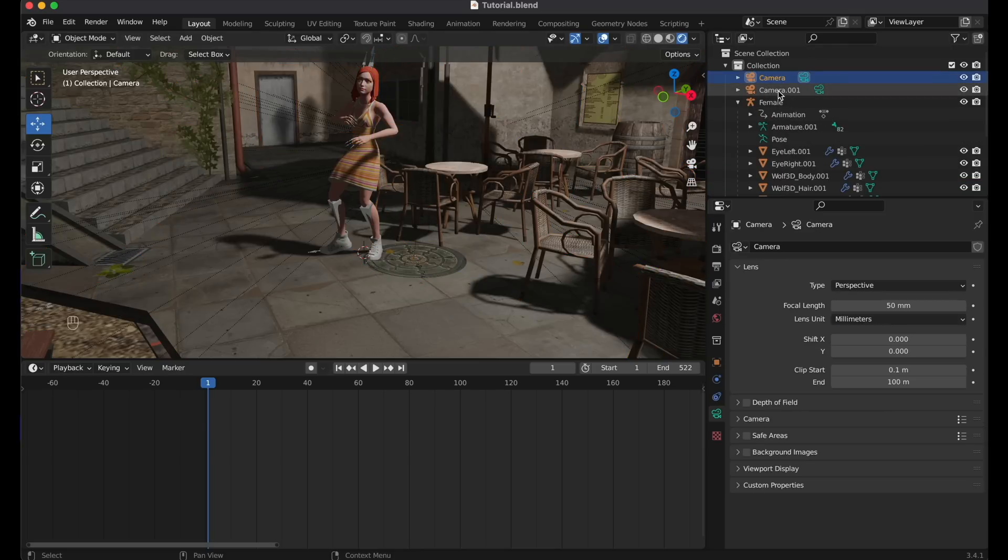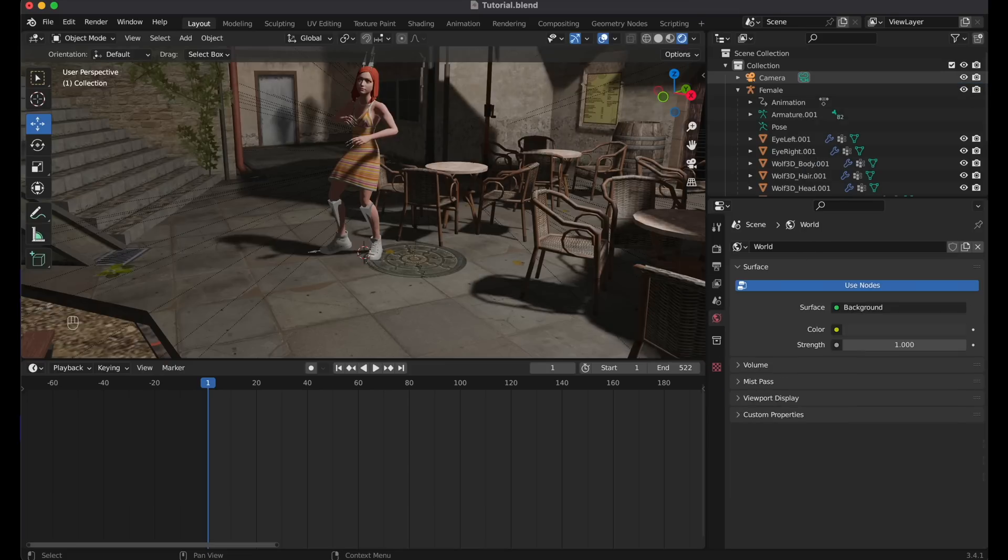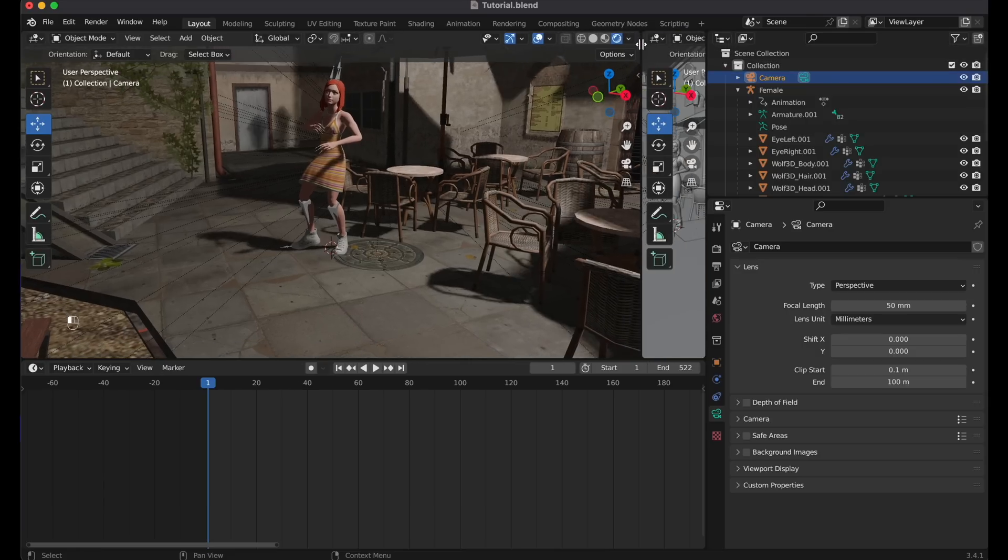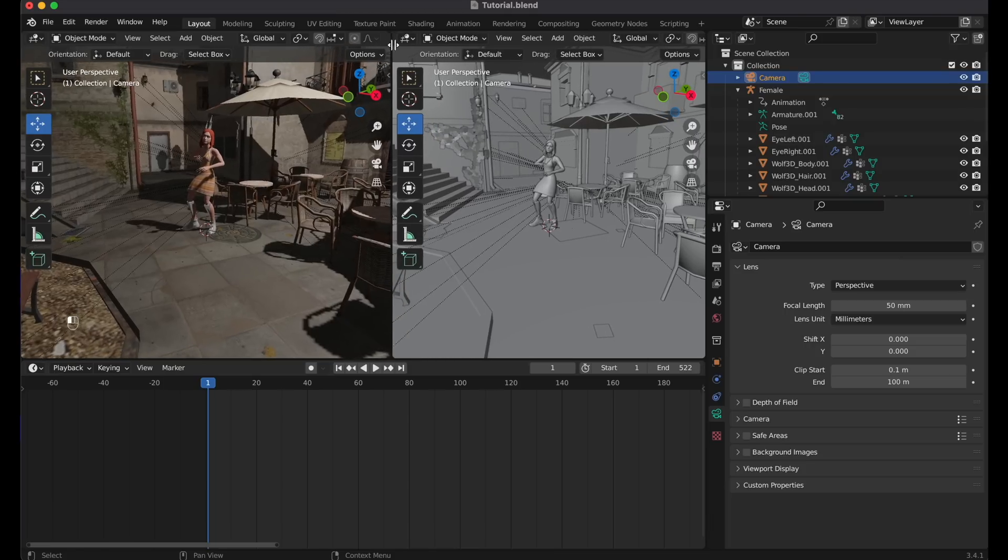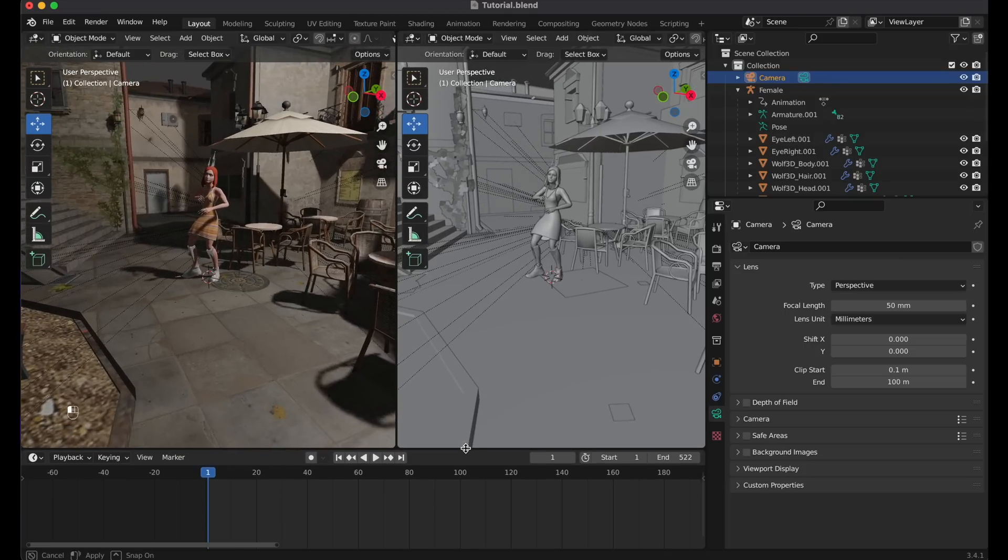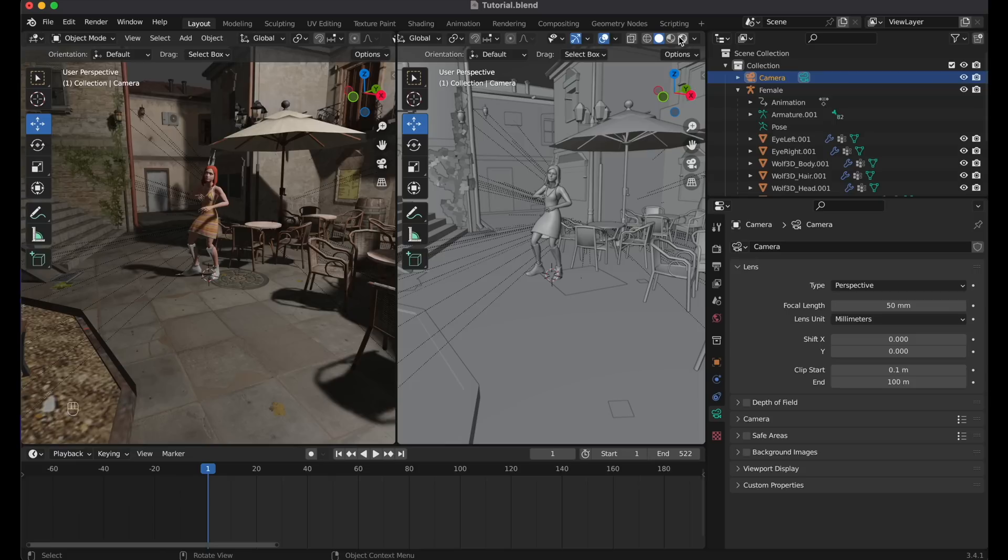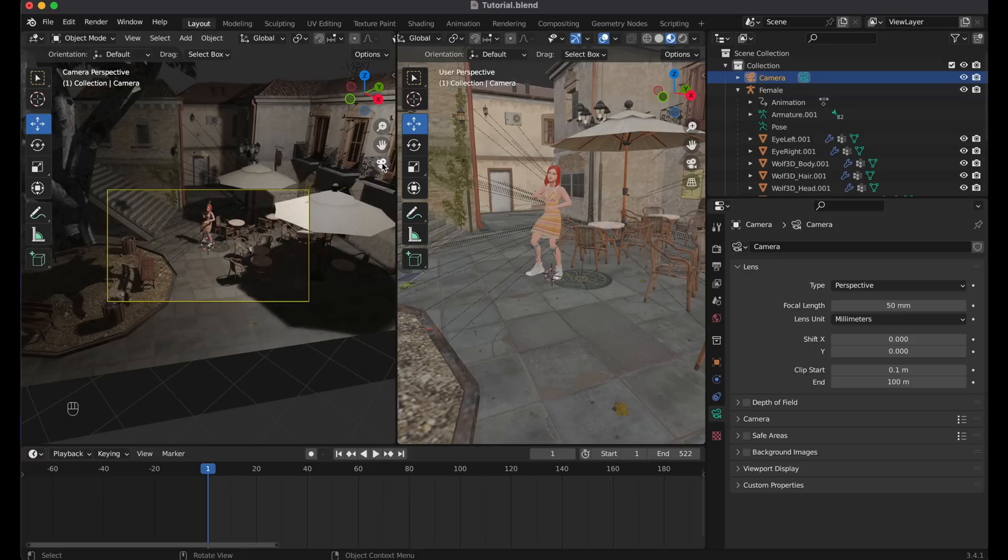You can see that we have two cameras in our scene. So let's delete the second one. Then let's split the main screen, by moving the mouse between the screens, until you see a plus sign, and then drag it to the left side. The reason why we do that, is because I want to do some camera movements, before rendering our scene. And in one window, we will have our main view, and in the second window, we will go to the camera view, by clicking on the camera icon. Like that.